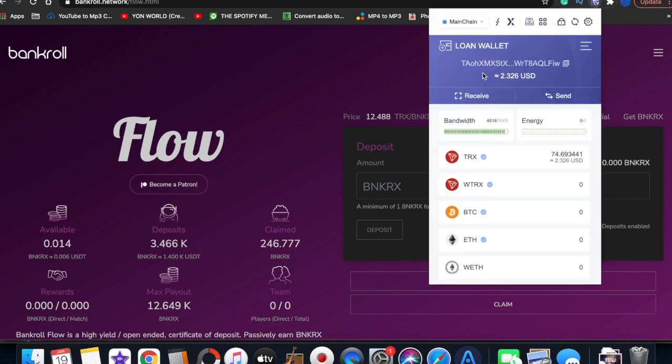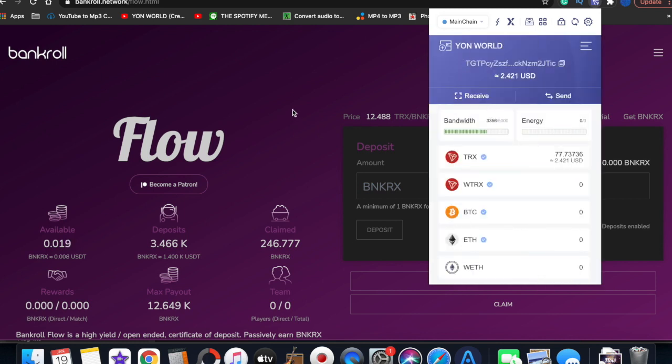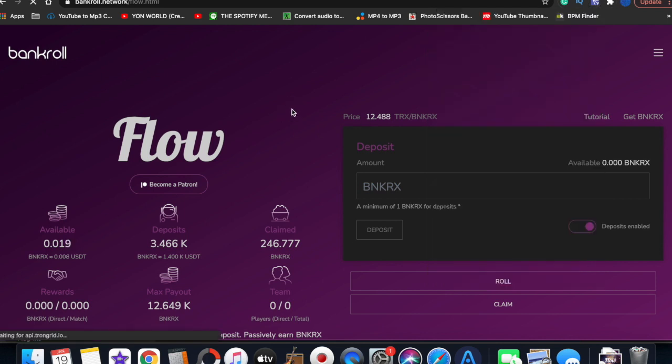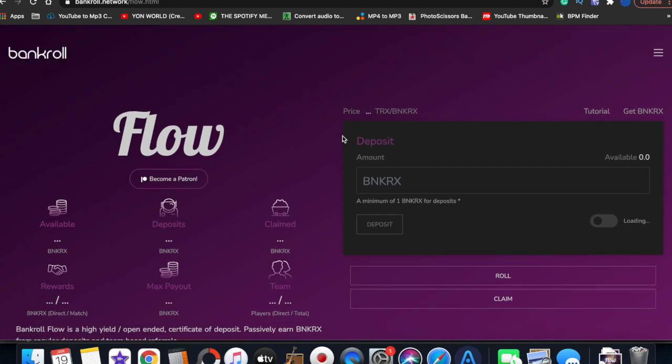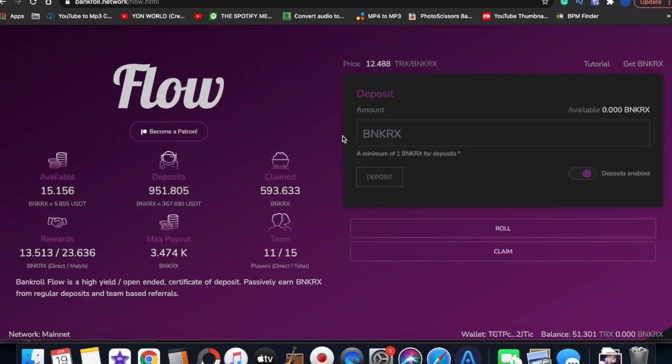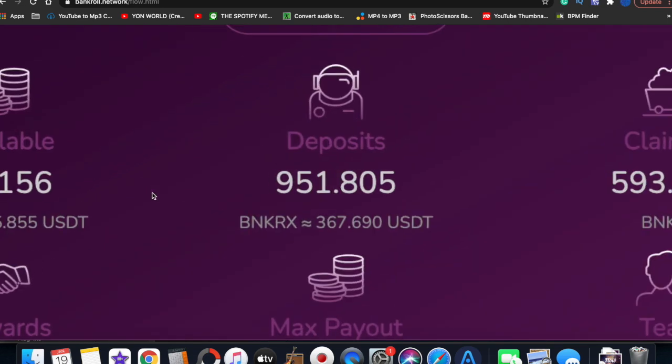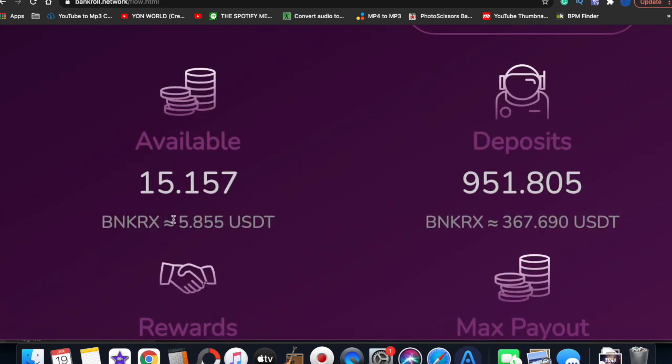So I got two accounts. I'm about to show y'all my second account, and we're gonna do a roll on that account, because when you refer yourself you get rewards too.